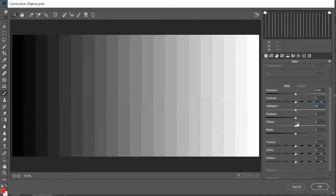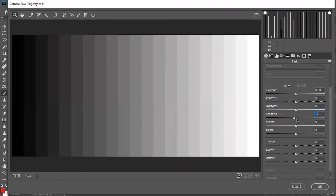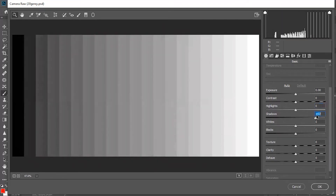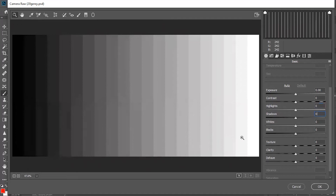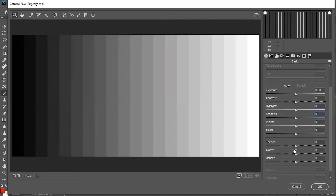Similar to highlights, the shadows slider affects the relatively darker part of the image — around 0 to 30% brightness. If I increase the shadows, the brightness of only the left-hand darker side increases, except for pure black. If I decrease the shadows, only the darker areas get darker. So highlights controls the brighter part, and shadows controls the darker part of the image.